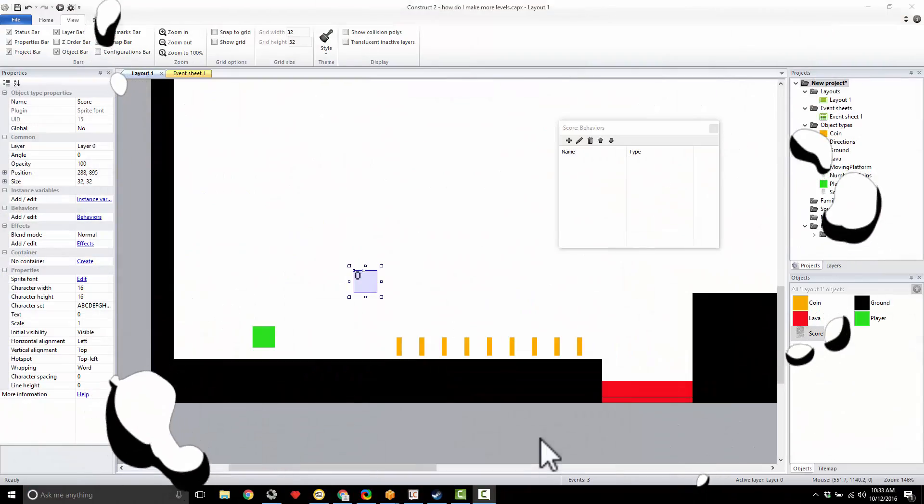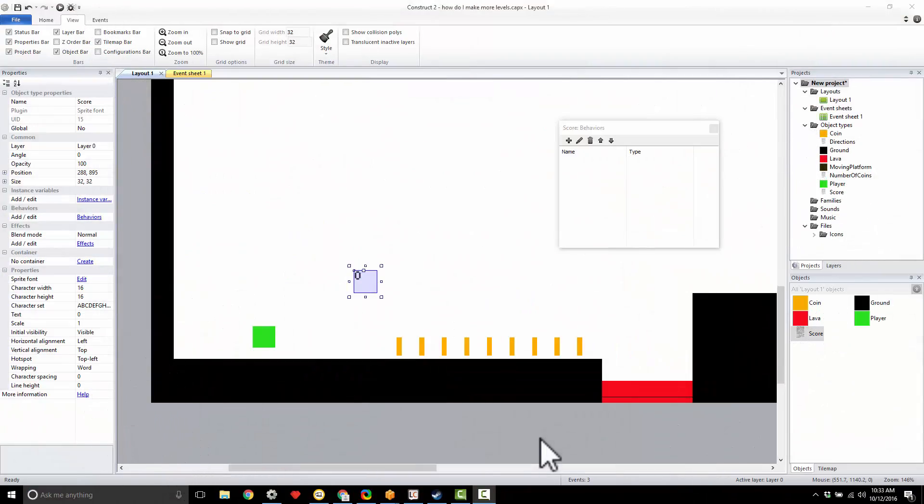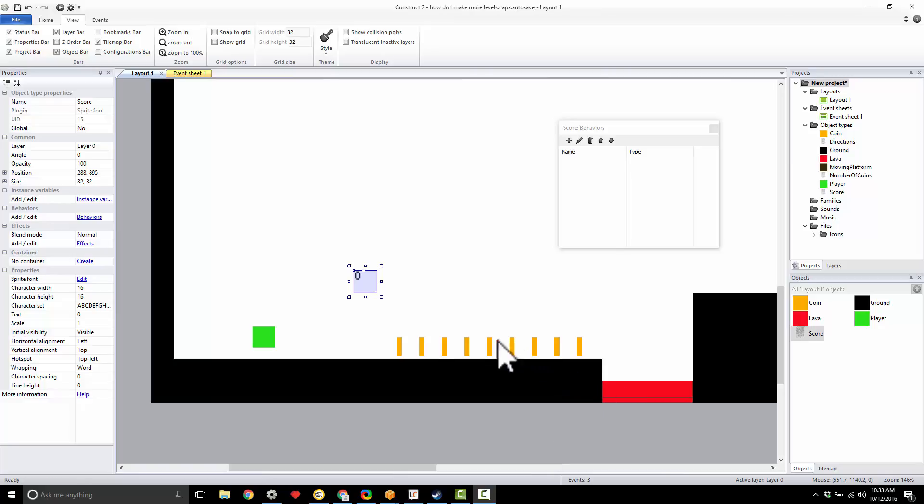All right, I know you guys have been asking this: how do I get a score in my game? All good games, all pro games have scores, and I'm going to teach you guys how to get a score in your game.